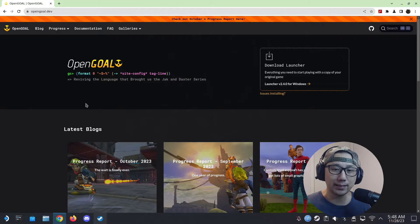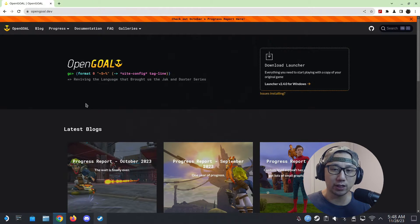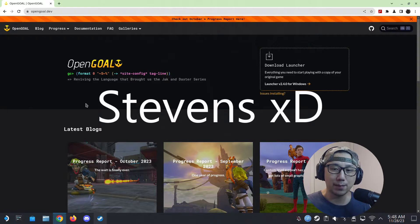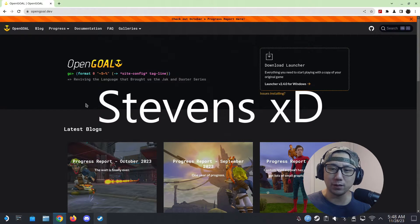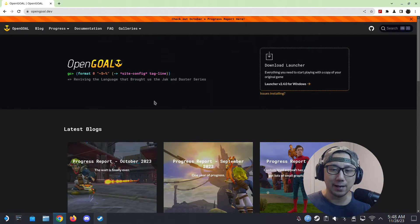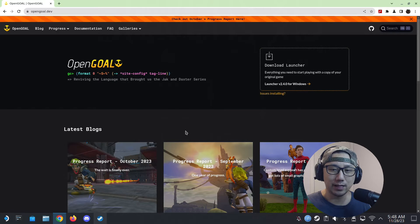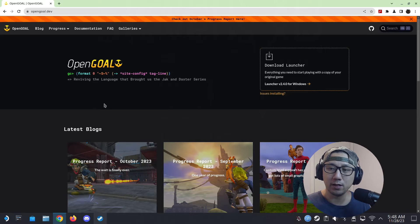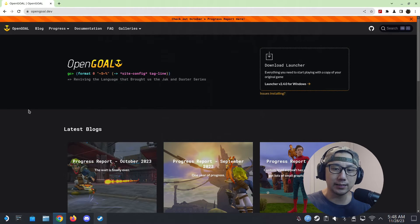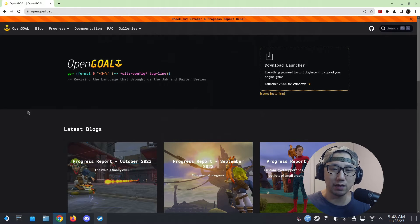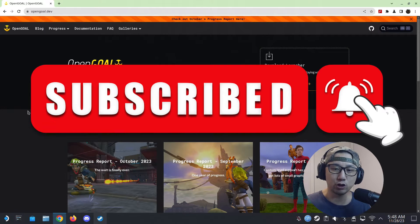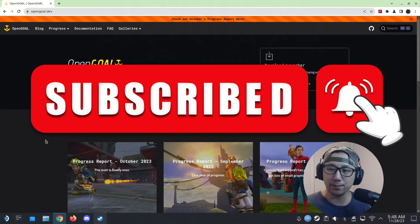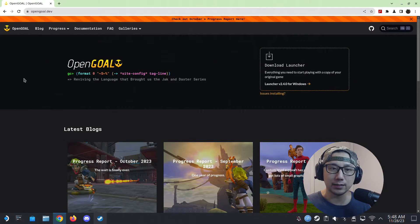Shout out to Open Goal for making this happen, and also to my friend Stevens—he's the one that recommended me this because I'm not a Jack and Daxter fan. I've never actually played any of the games in the series, so this is new to me too. I'll leave his YouTube channel in the description, so go over there and show him some love. Subscribe to his channel and tell him that I sent you over.